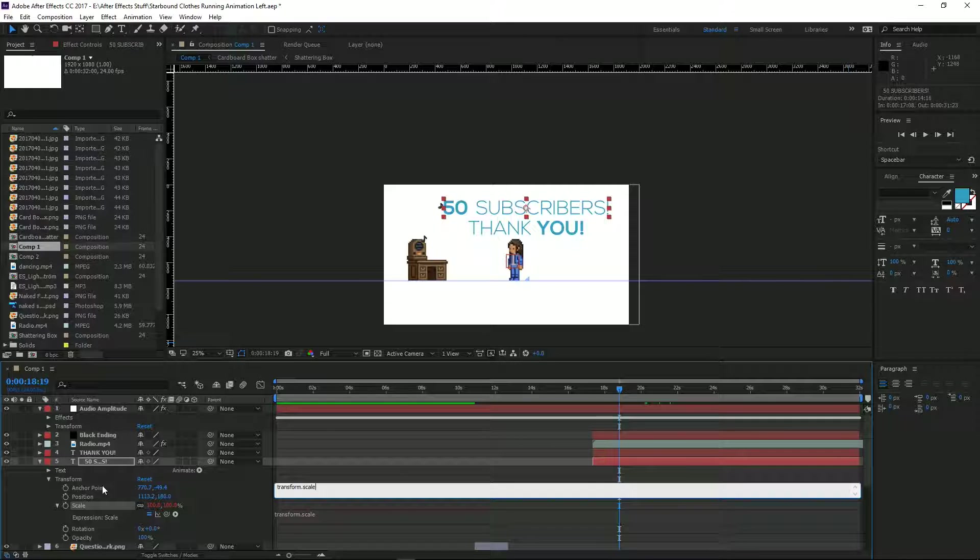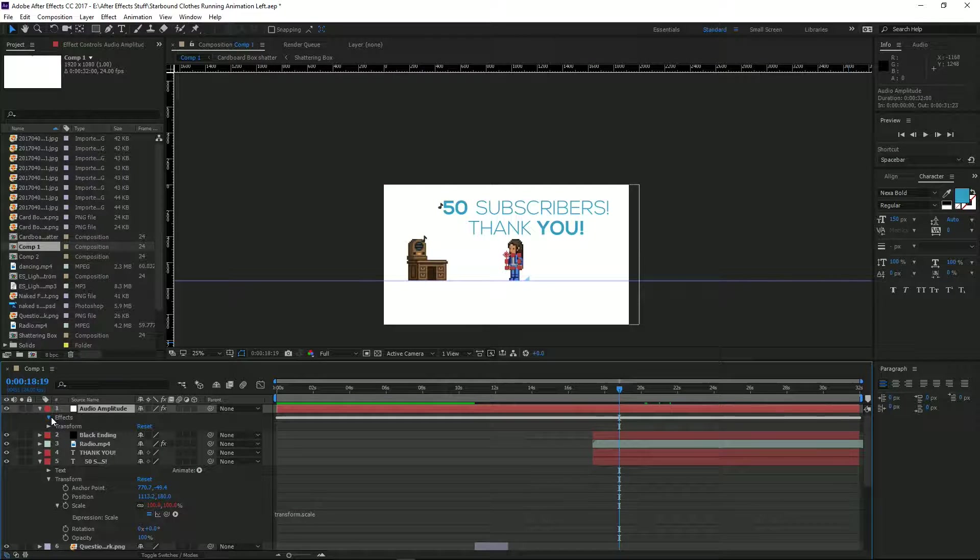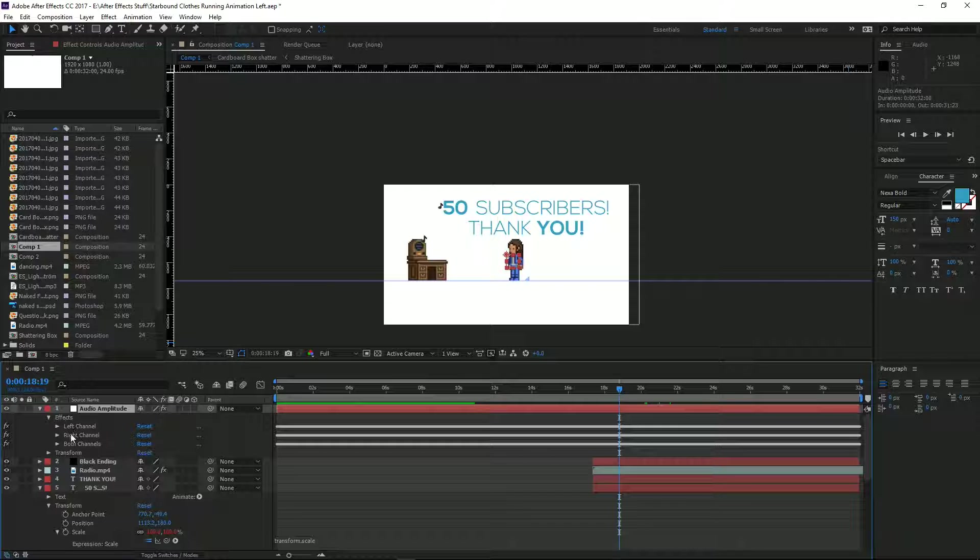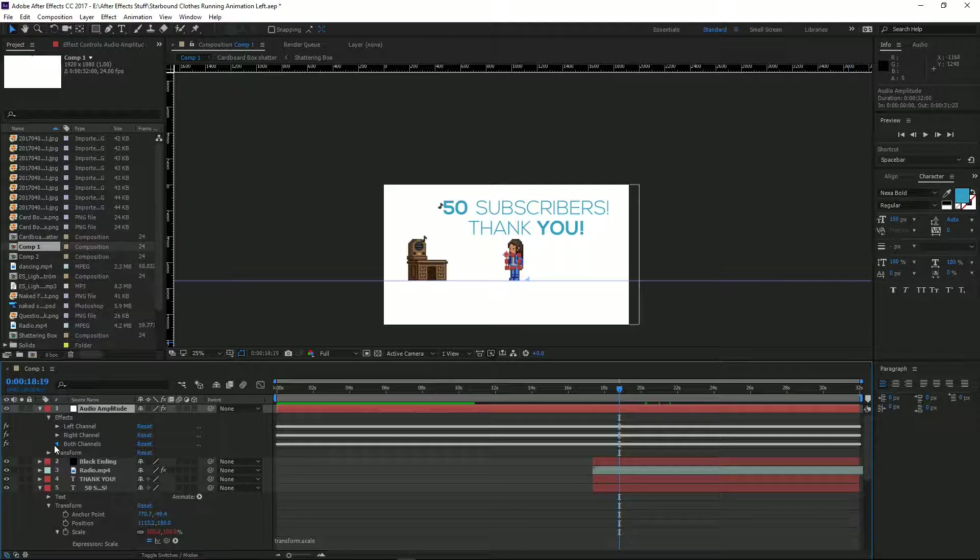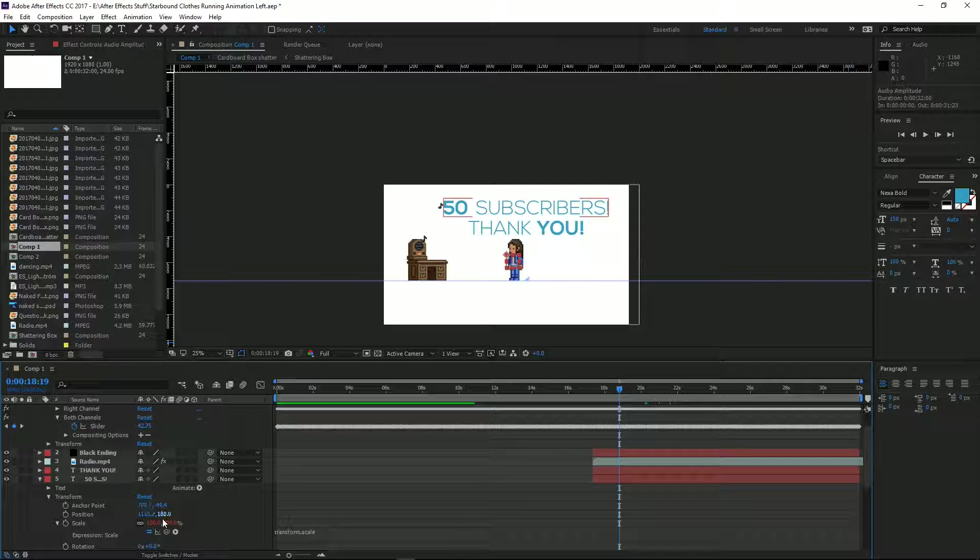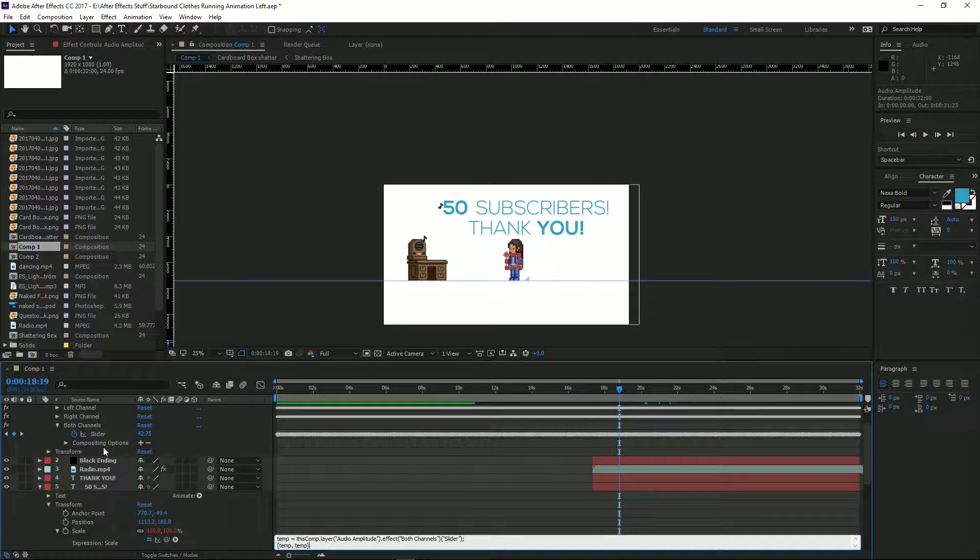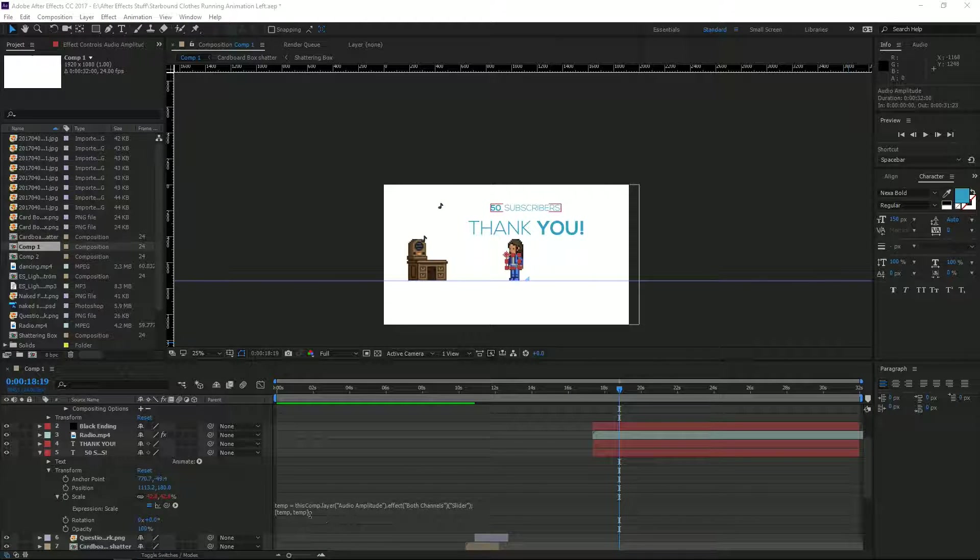Then what we need to do is go to our Audio Amplitude file, down to Effects, both channels, and you'll see the slider here. We need to pair this to the audio slider. Once you've done that...